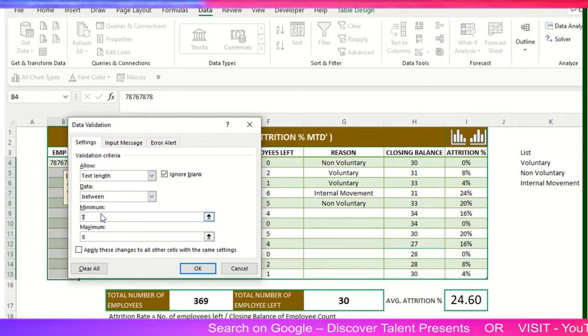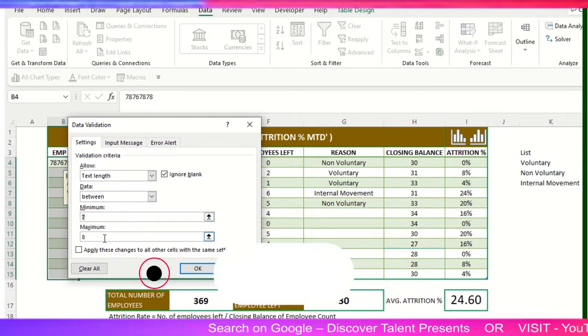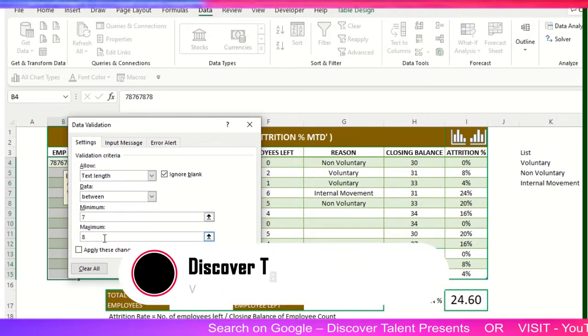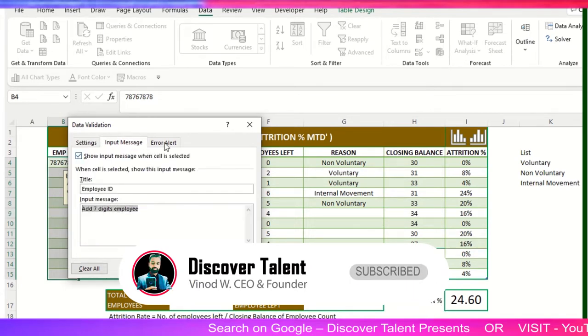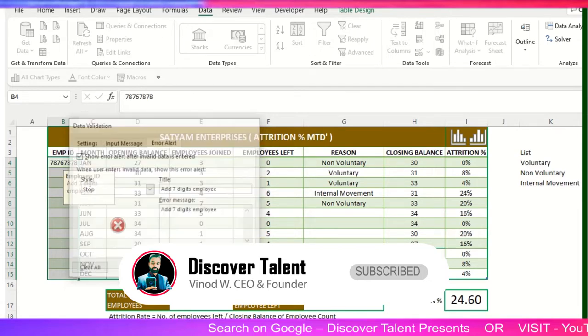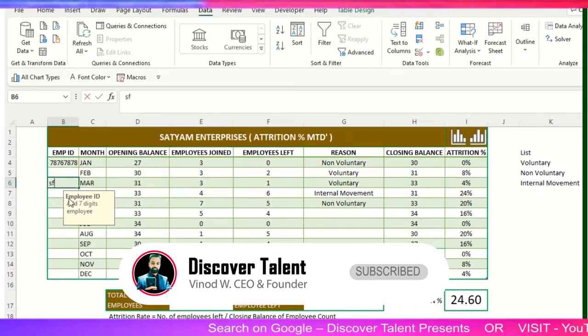You need to select Text Length, then set minimum at least seven digits and maximum eight digits. So it will get accepted, otherwise it will give you a pop-up like this. Or maybe you can add an external pop-up as well.